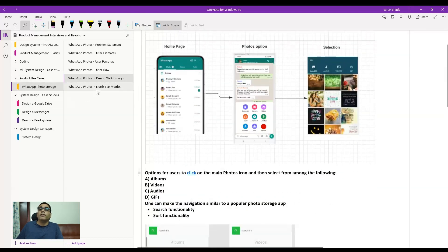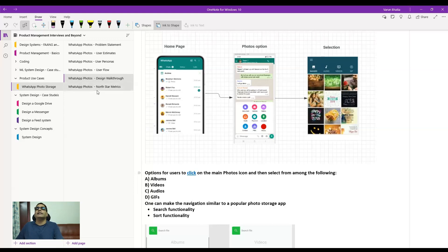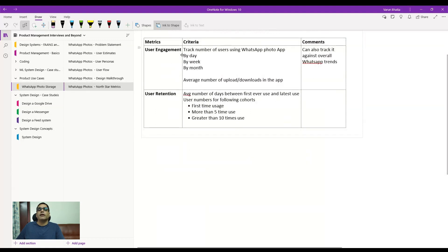Now coming to the final part: understanding the north star metrics. For any feature you launch as a product manager, you must have metrics tied to the organization's goals — otherwise no one will care about your feature. You could have one metric or many, but they must tie to your organization's north star. Let's look at success metrics. For user engagement metrics, you can track the number of users using the WhatsApp photo feature — by day, by week, by month.